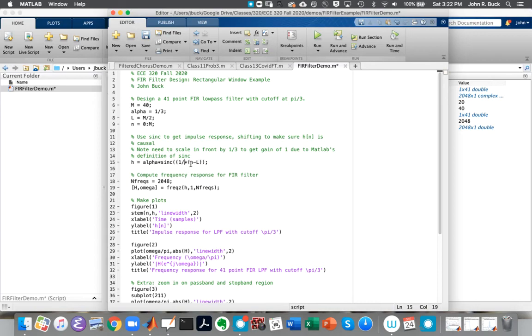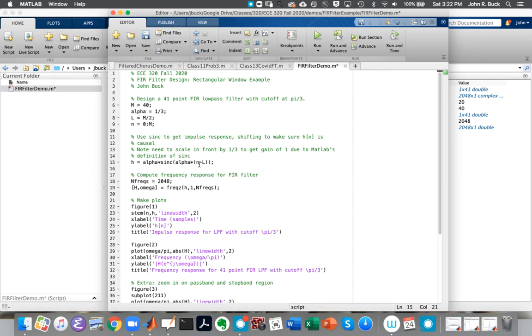As we say, we use MATLAB's built-in sync function. We say we have sync of alpha times N minus L. So again, this is going from zero to N. This is the shift of L. So this part is the truncated thing. This extra alpha is a gain that we need because of the way MATLAB defines the sync function. I'll come back to that in a second.